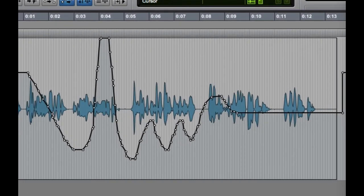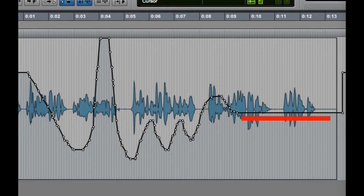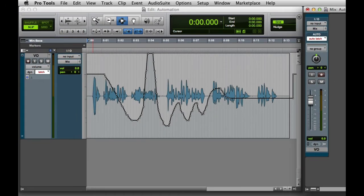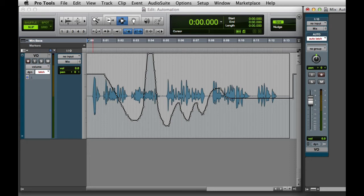Notice that when I stopped moving the fader near the end, it continued to write automation at the setting where I let go. This is one of the features of Auto-Write mode. You'll want to be careful when using Auto-Write to make sure that you don't accidentally overwrite automation that's further down the timeline. And now we're ready to play back the automation that we recorded.